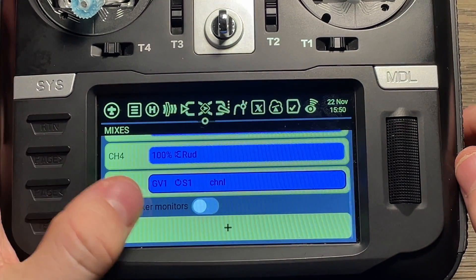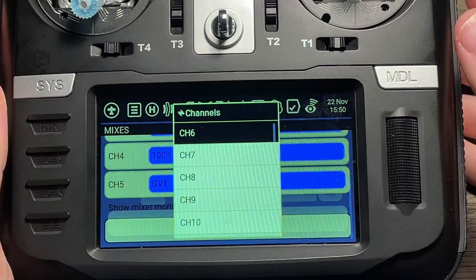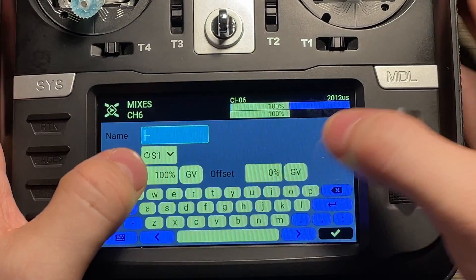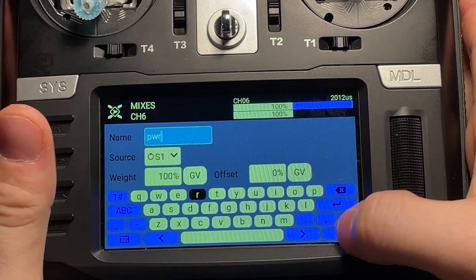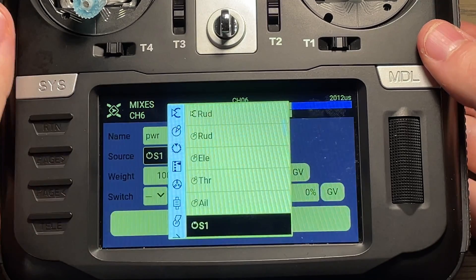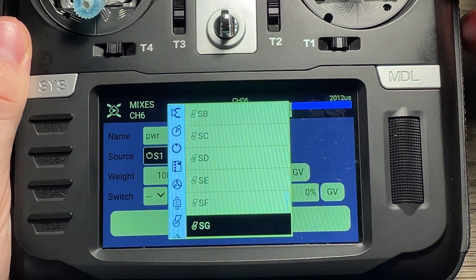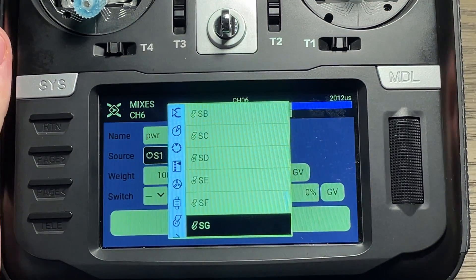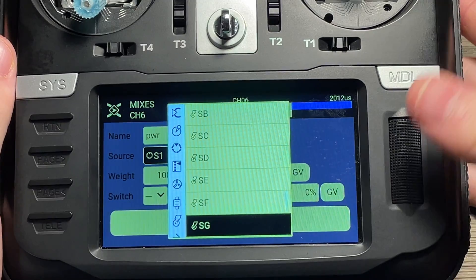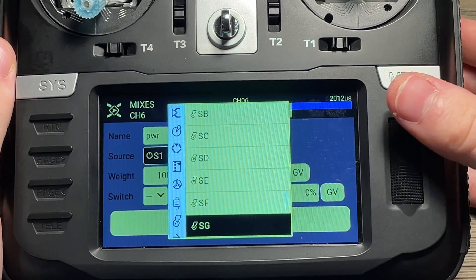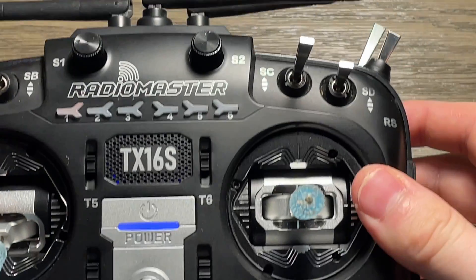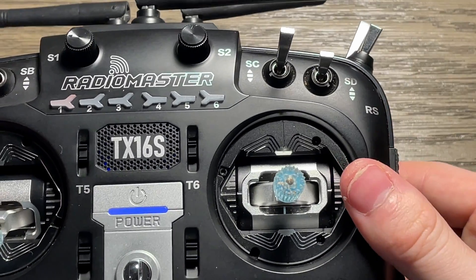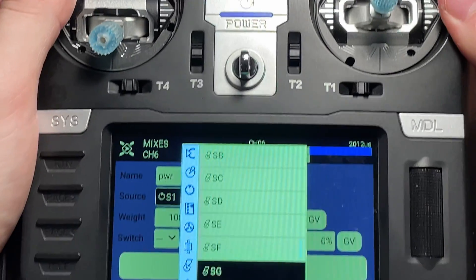And then I'm going to create one more mix. And this one's going to be for our VTX power. And I'm just going to name this one PWR, or short for power. And then this source will actually be a switch. And this can be whatever switch that you'd like to use to turn your video on and off. So for this, it's going to be SG, which is just this switch on the top right here. And this is just preference. You can change this to whatever you'd like.